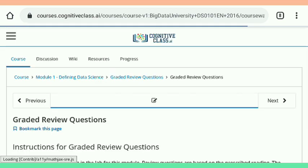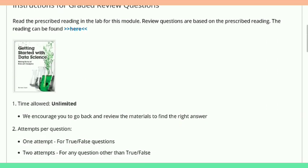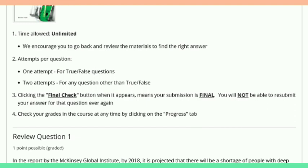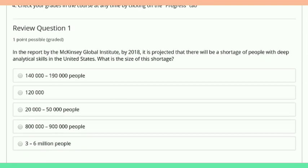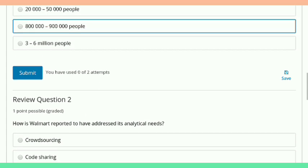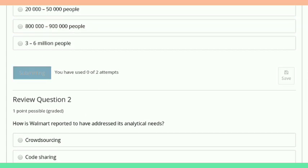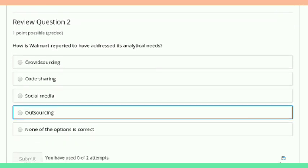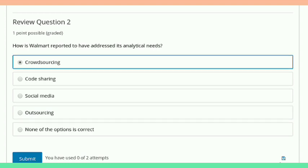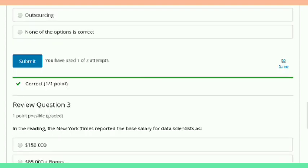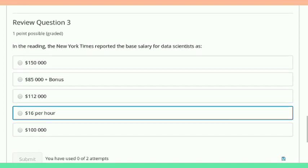Here we are going to attempt the quiz of the first module. Here is the first question — there are three questions in total. Just see the answers and attempt all the quizzes and you get 100 out of 100 percent.